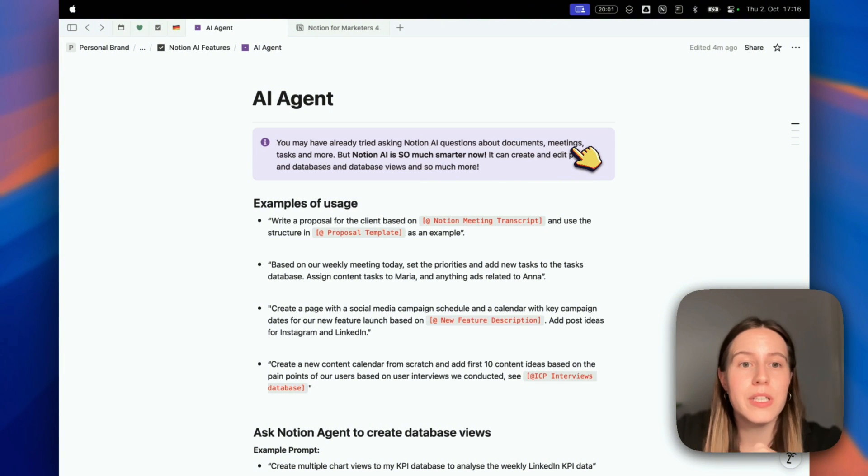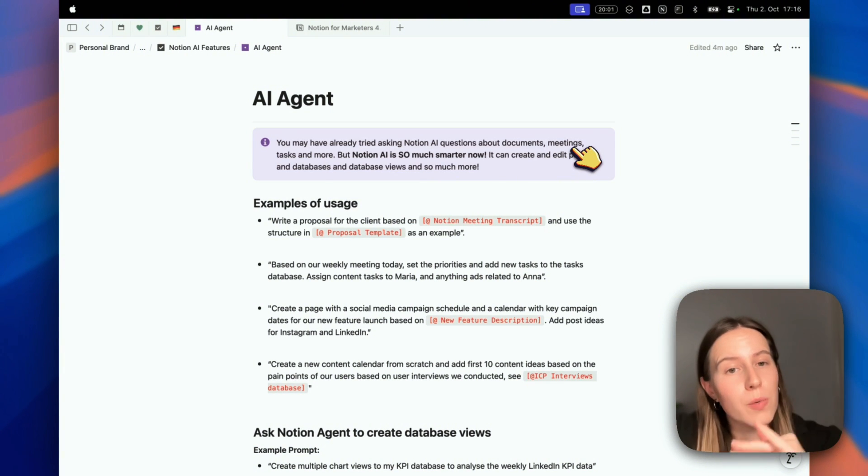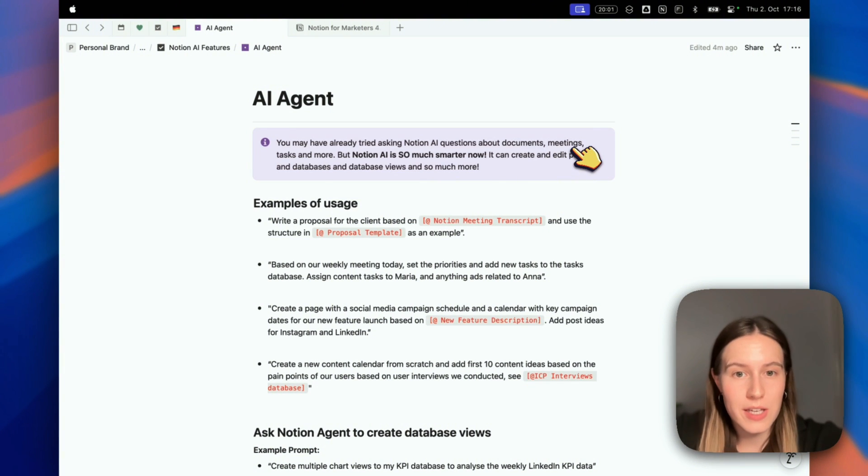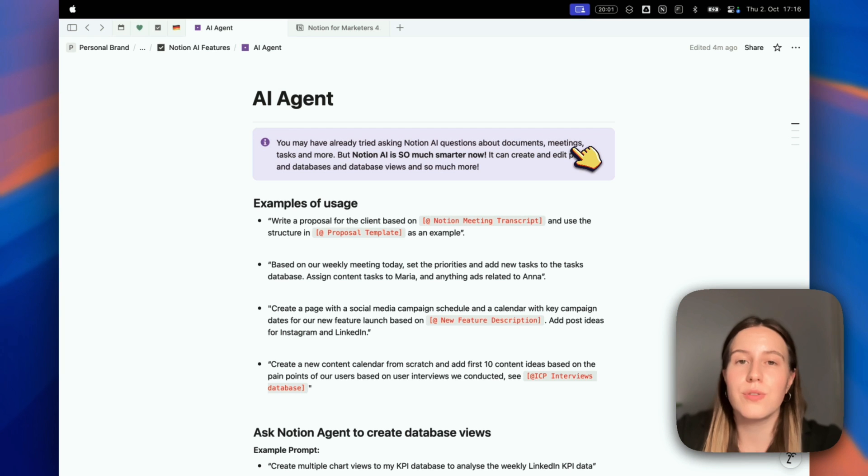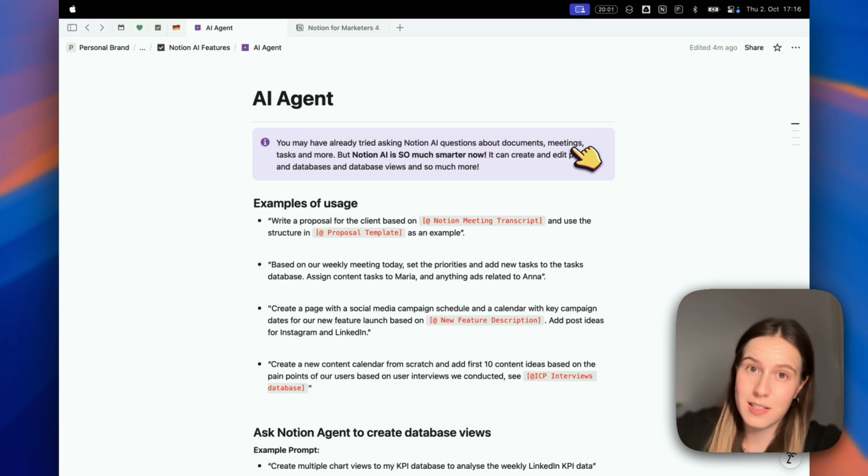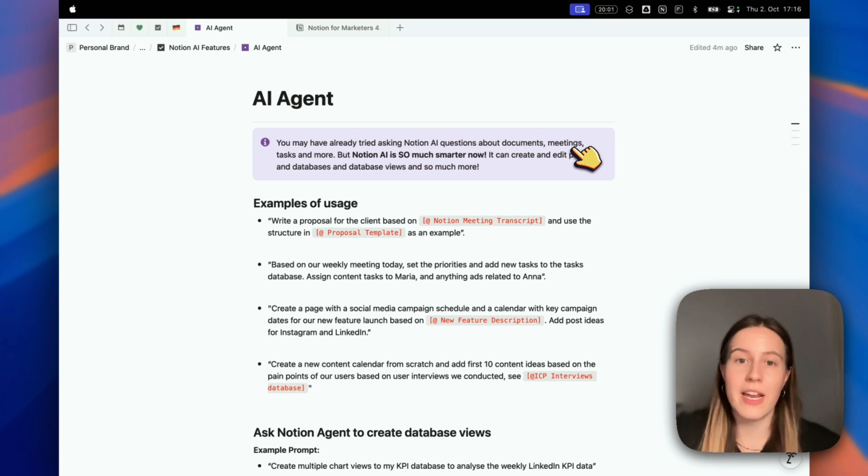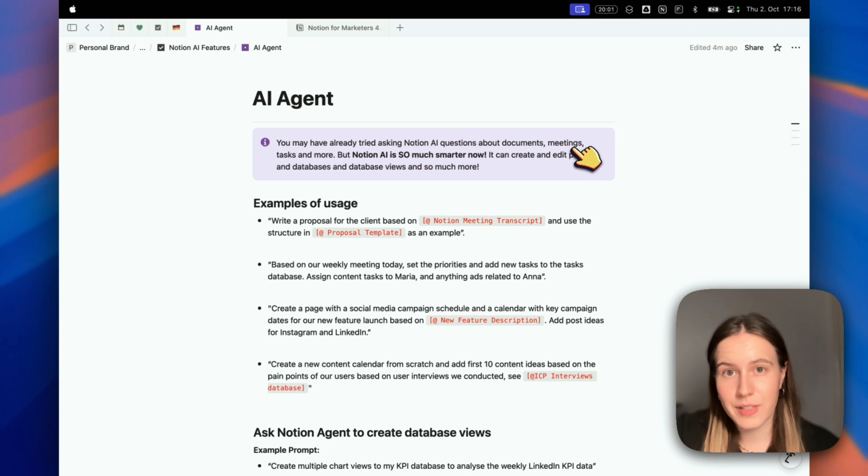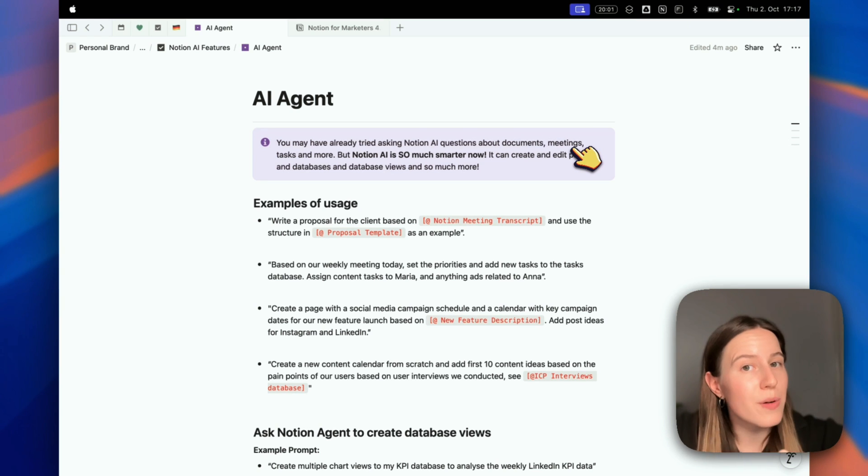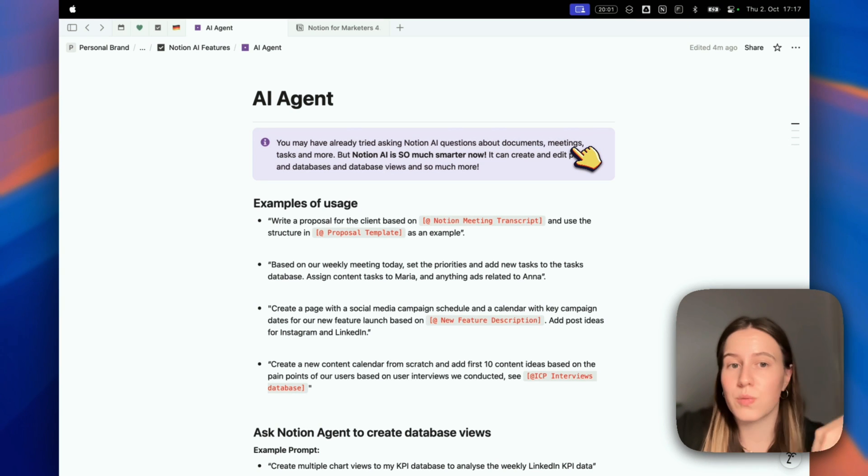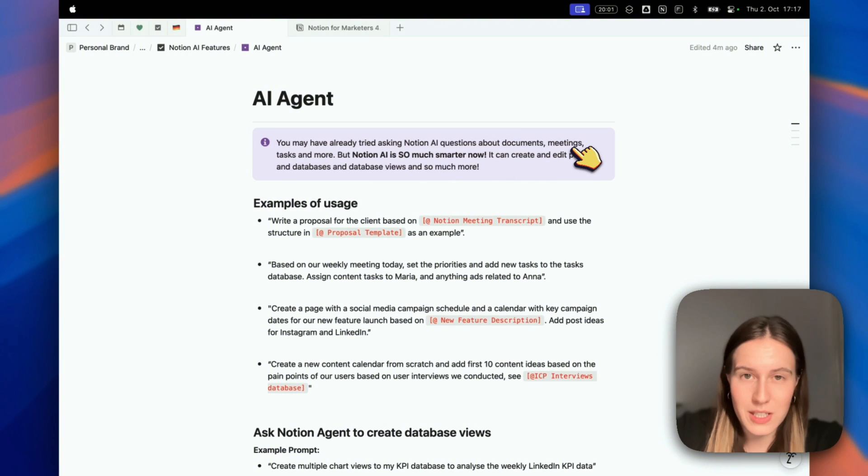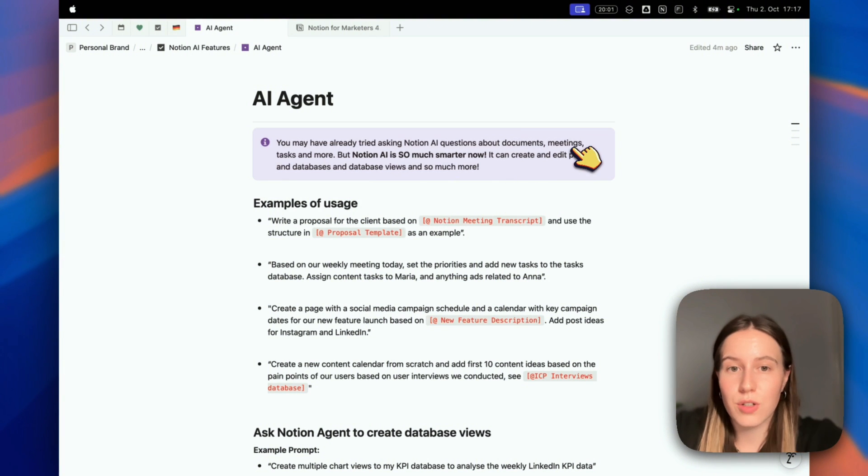Second example: based on our weekly meeting today, set the priorities and add new tasks to the tasks database - assign content tasks to Maria and anything ads-related to Anna. Notion AI would find the weekly meeting document. If you have a transcript, it can read it and find the priorities and tasks discussed.